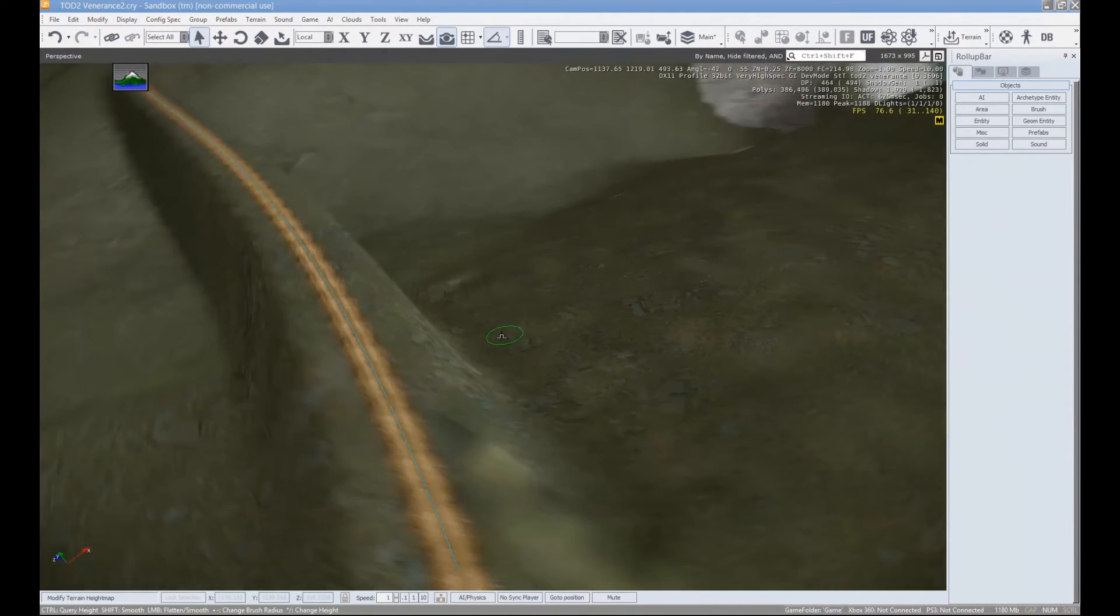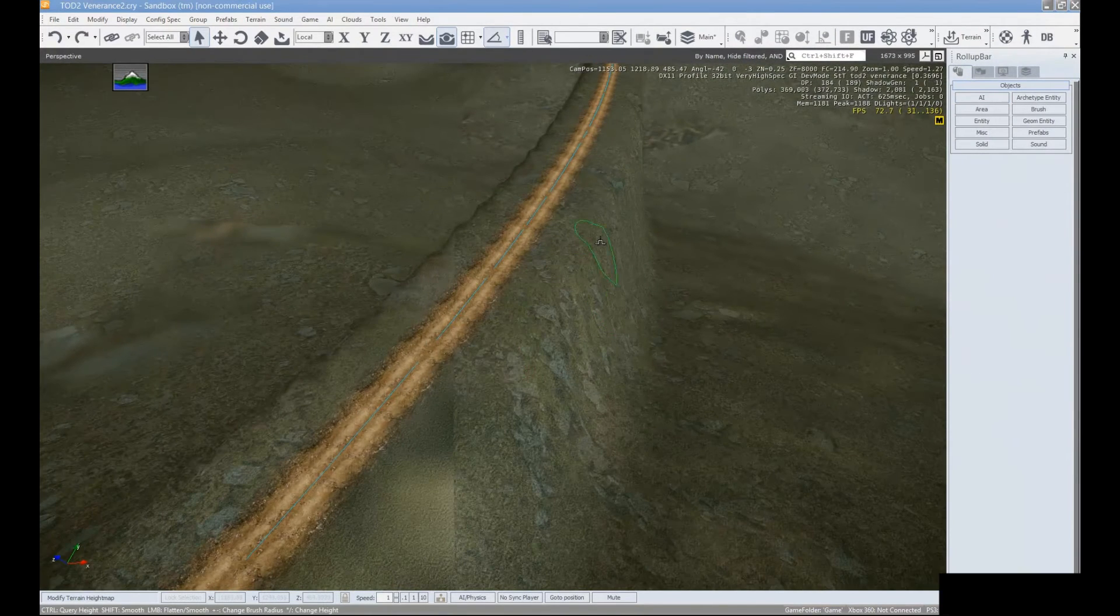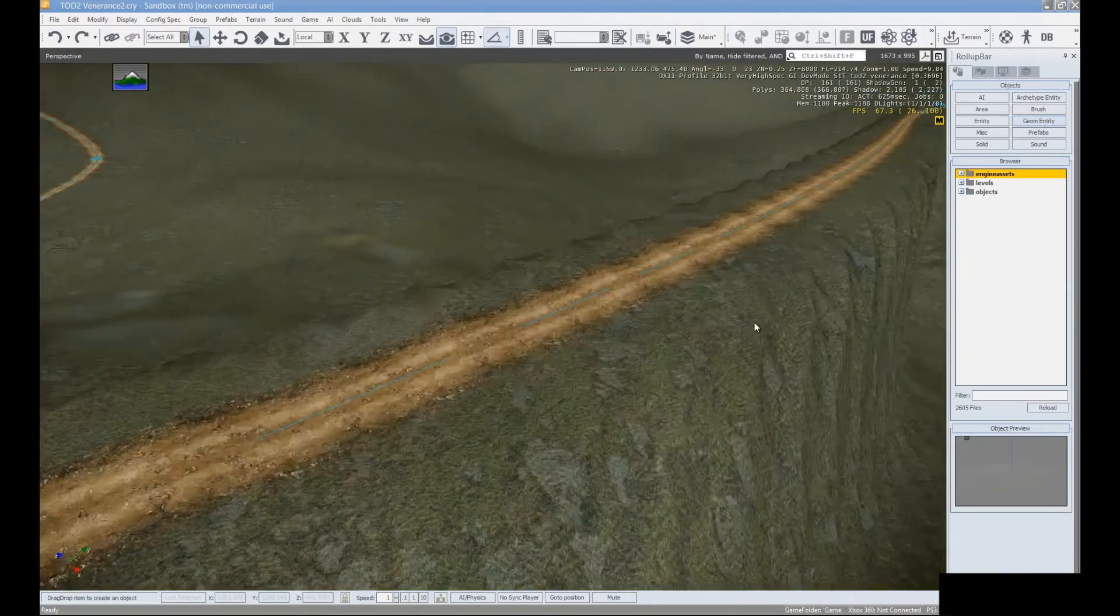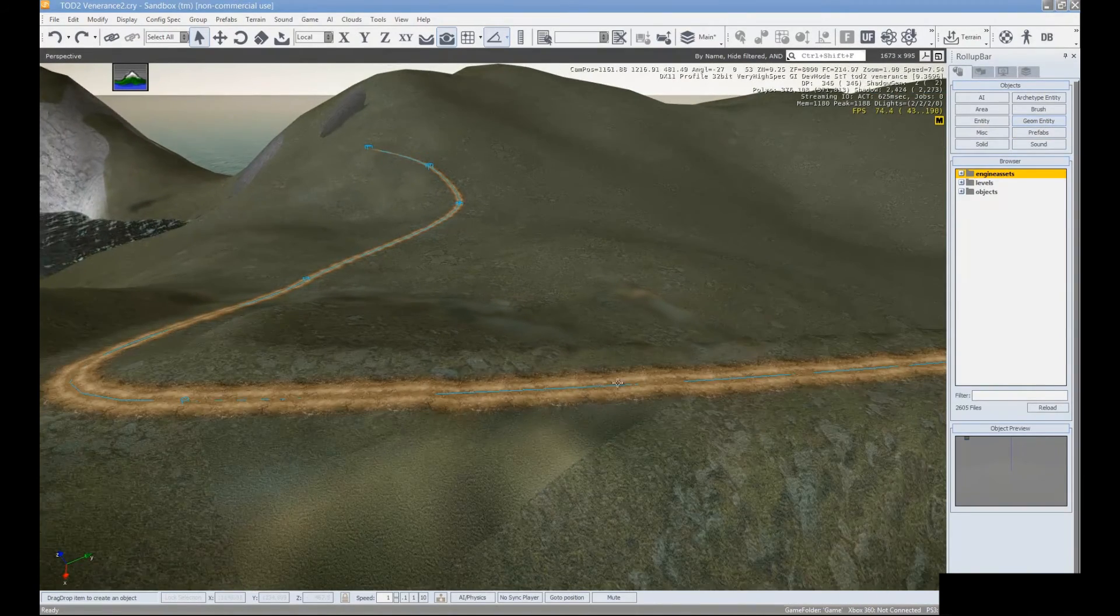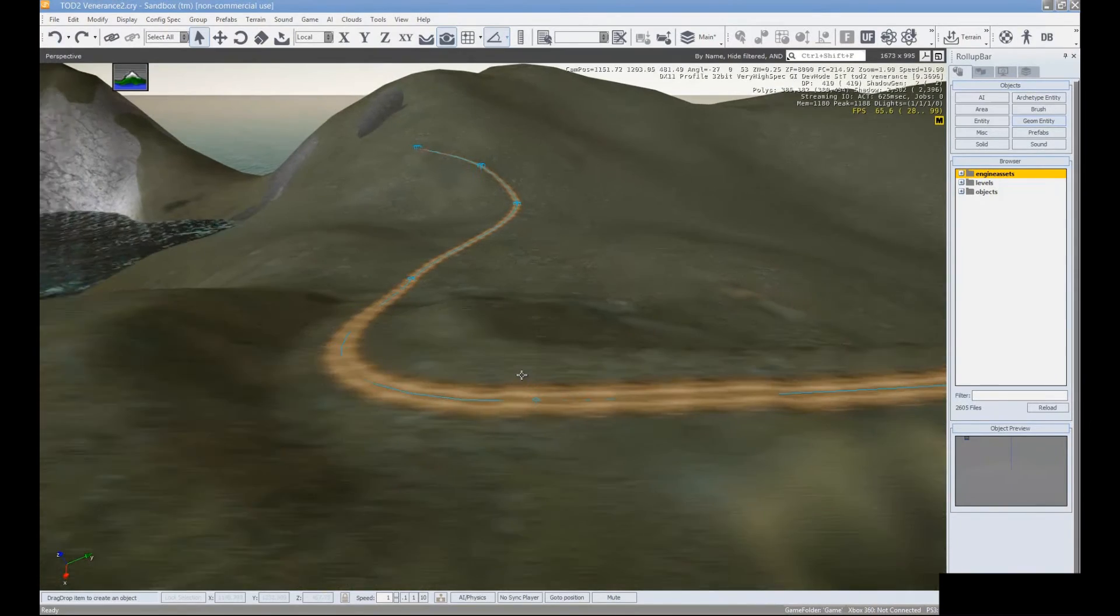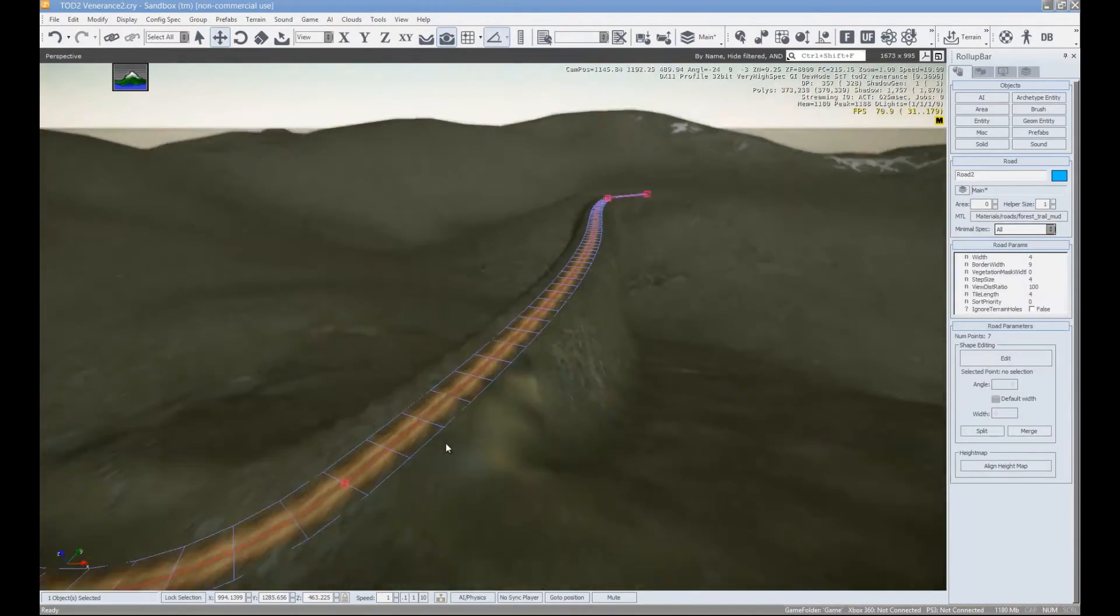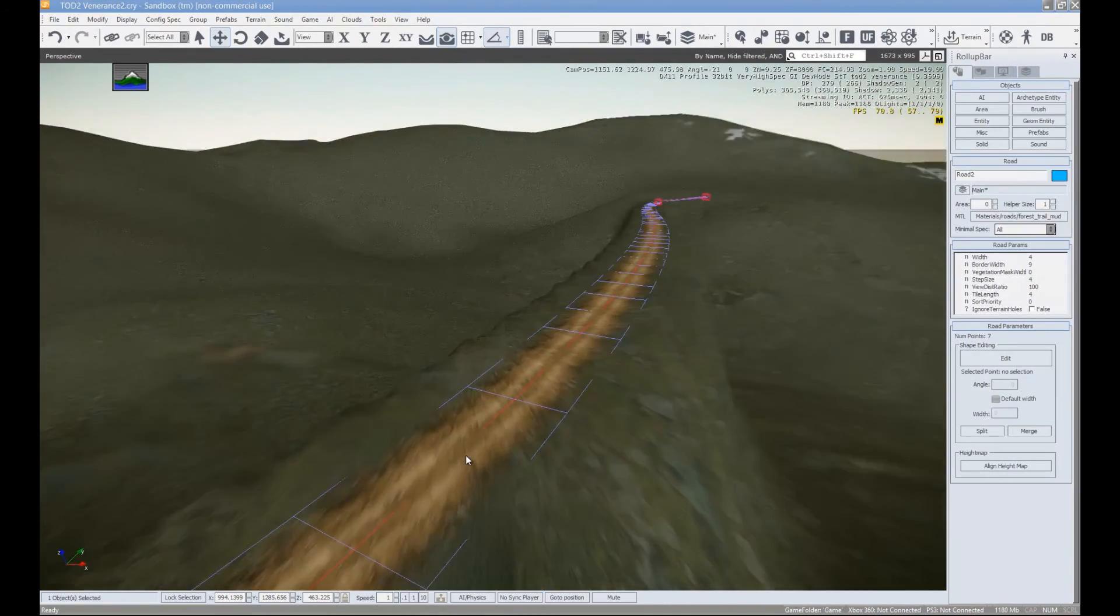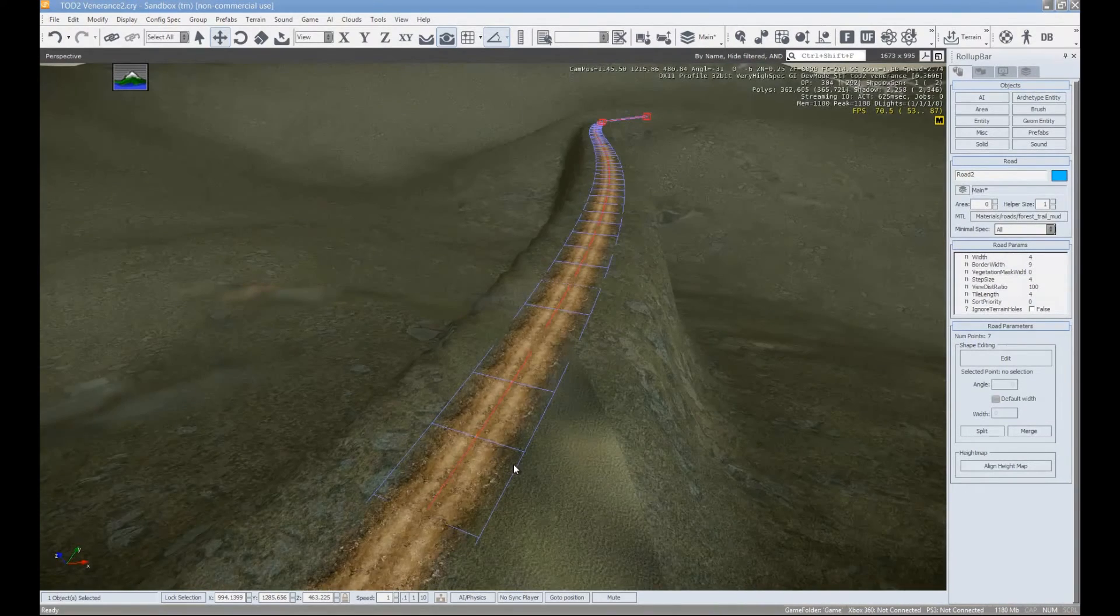It really just depends what look you're going for. But it can actually be a pretty useful tool. So let's select our road again. And with our road selected, we are going to now take a look at some of the other features and things that we can do.